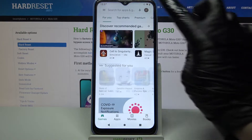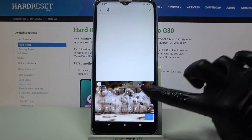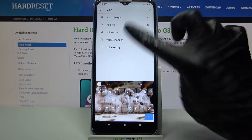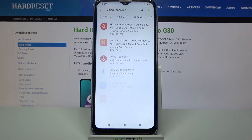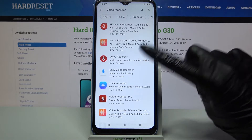Firstly, open Play Store and type voice recorder. Then download one of these apps, for example that one.